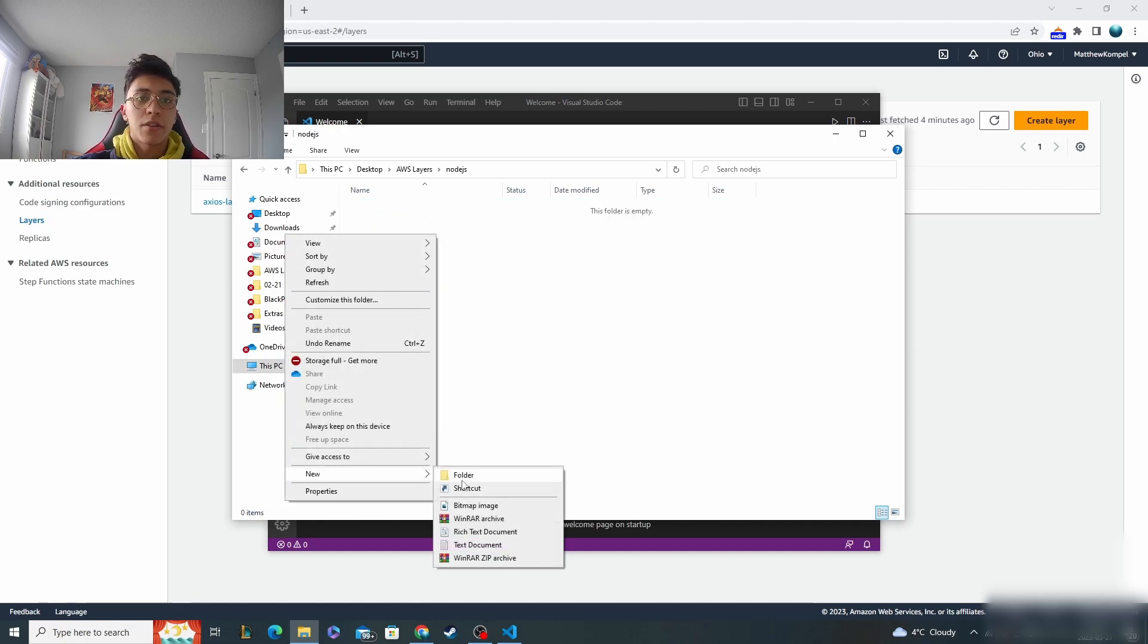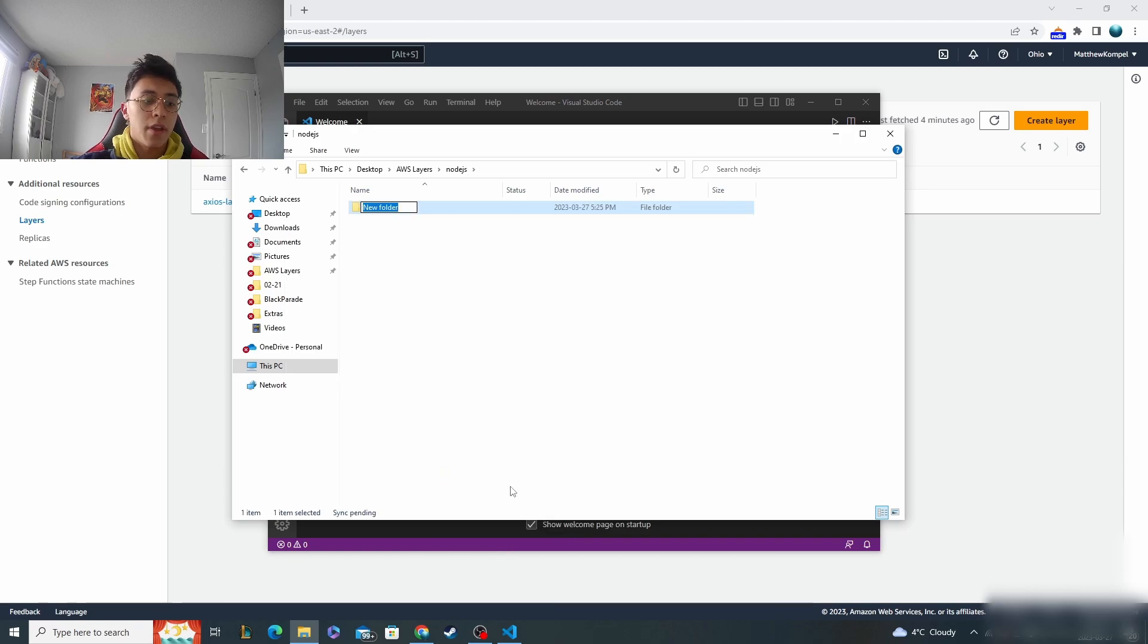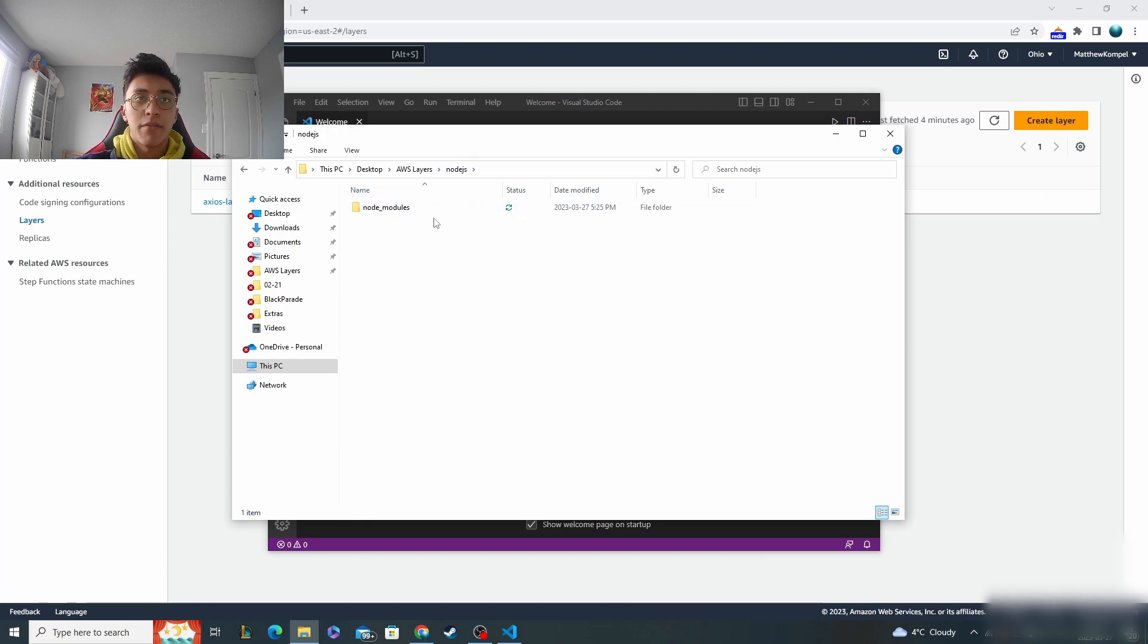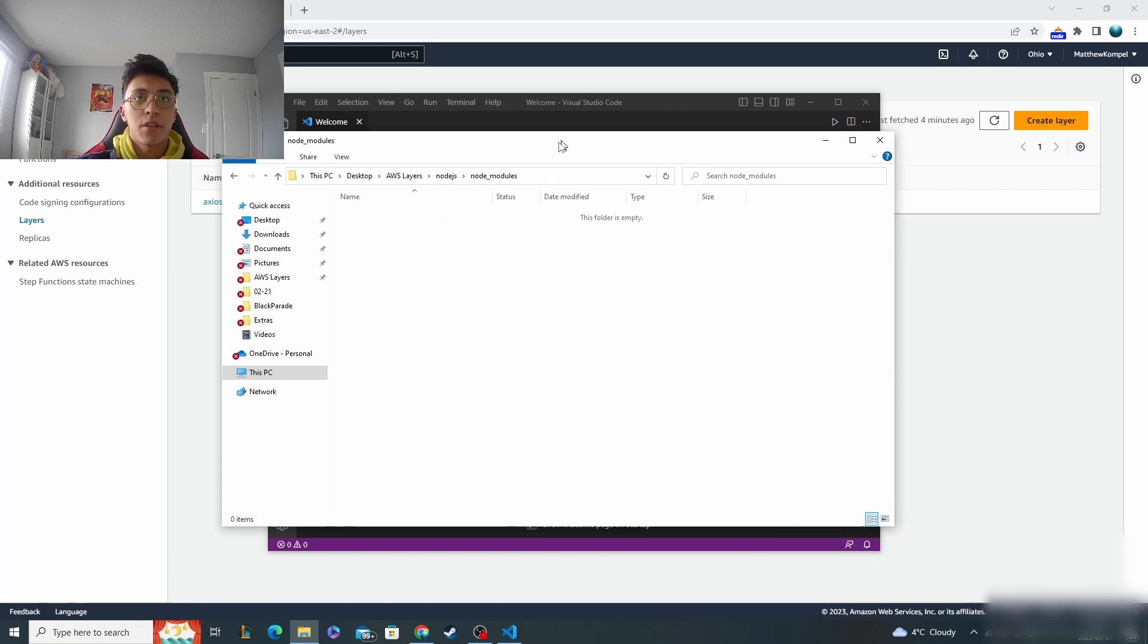Click into node.js and then you want a folder called node modules. Once you've made node modules inside of node.js, click into node modules.